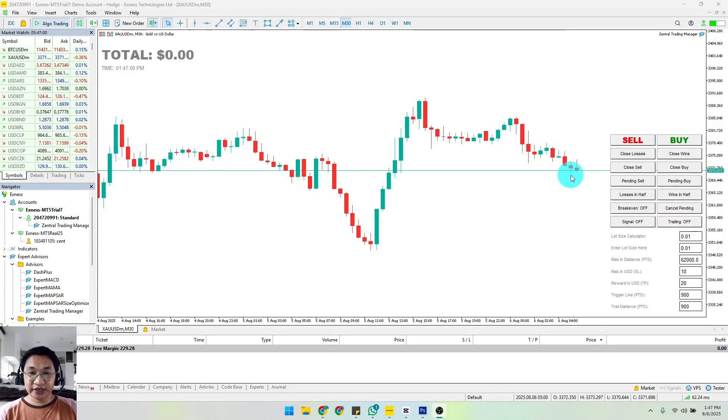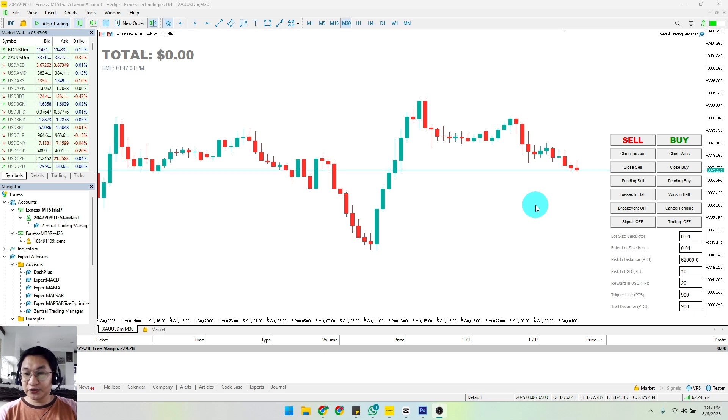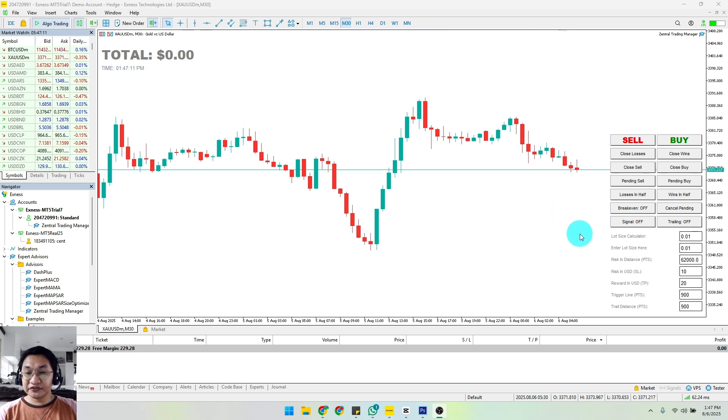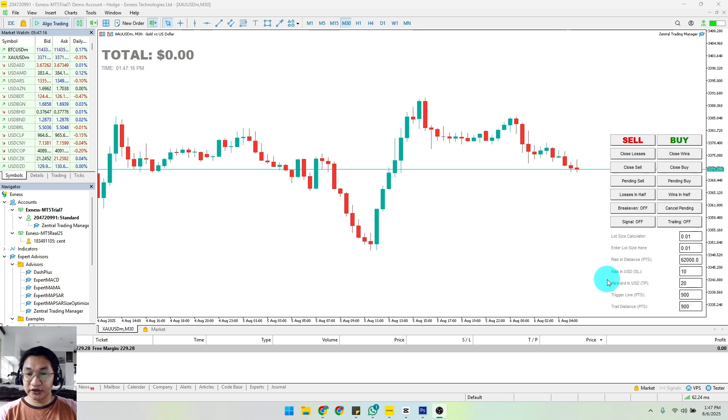Hey guys, welcome to our channel. For today's video I'm going to teach you how to set up your automatic take profit and stop loss levels. We're going to use the Central Trading Manager, and the very first thing you need to do is to identify your risk and reward here. Risk in USD means your stop loss.